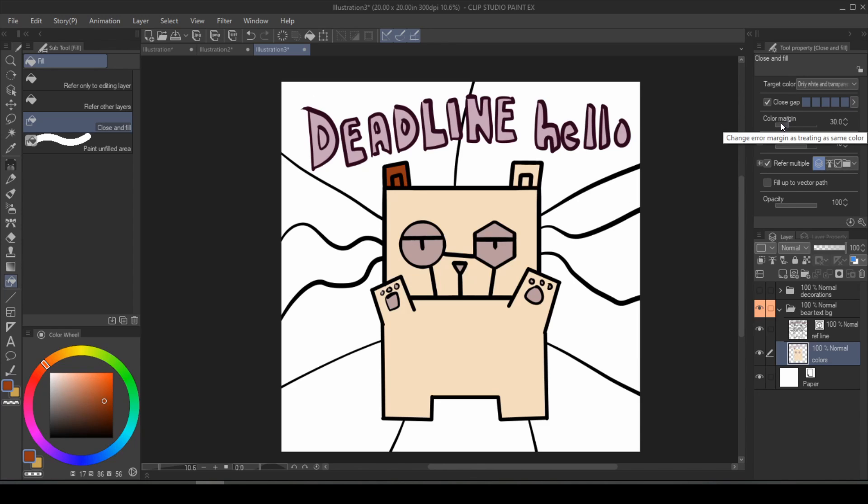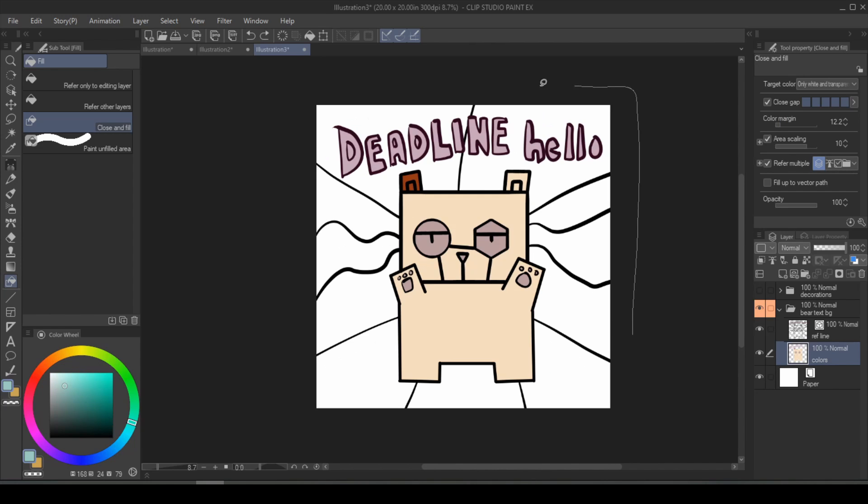If I don't want that targeted, all I need to do is lower the color margin. Now it's not going to target that. With those in mind, you can now fill up the rest of the image really quickly.